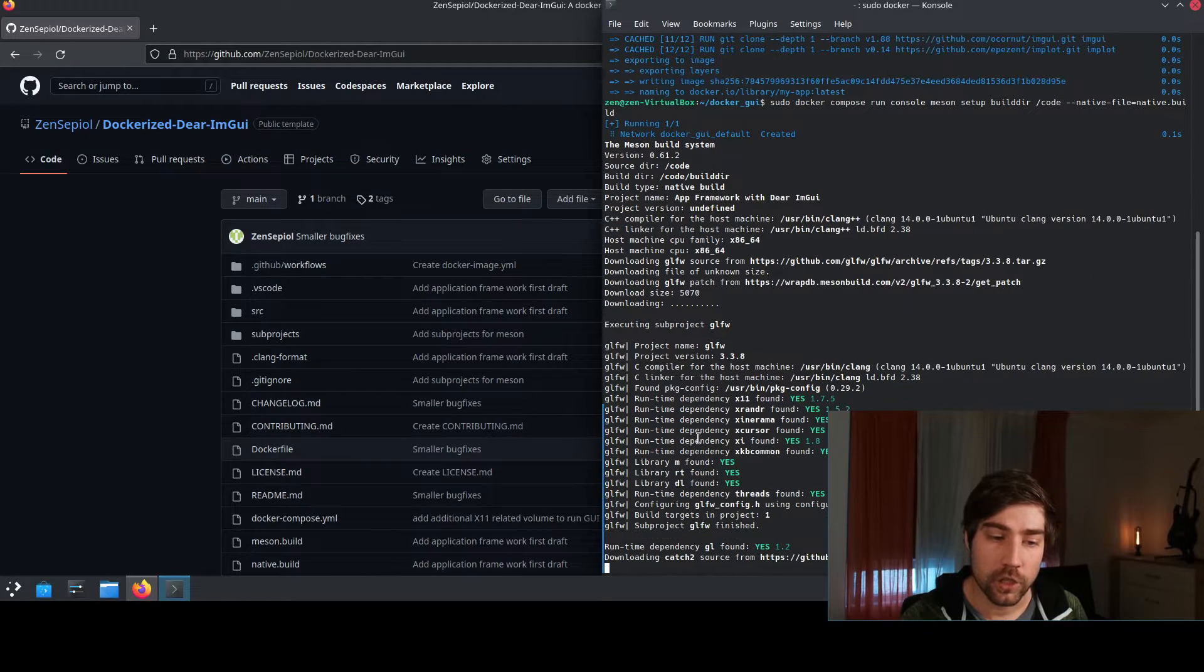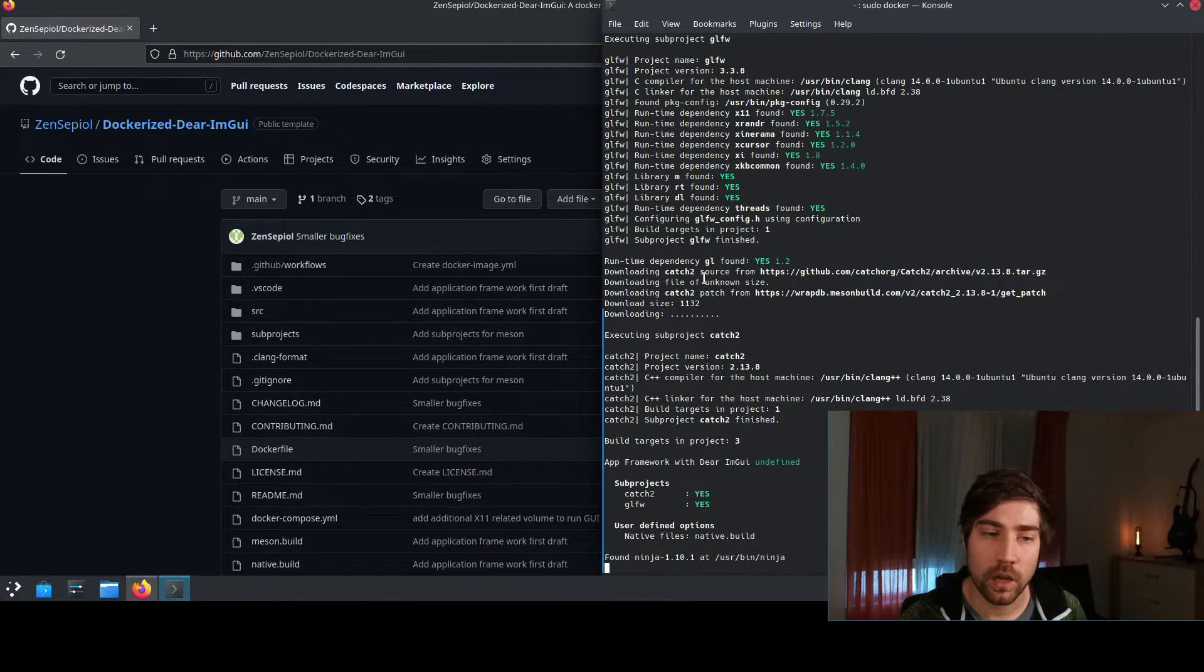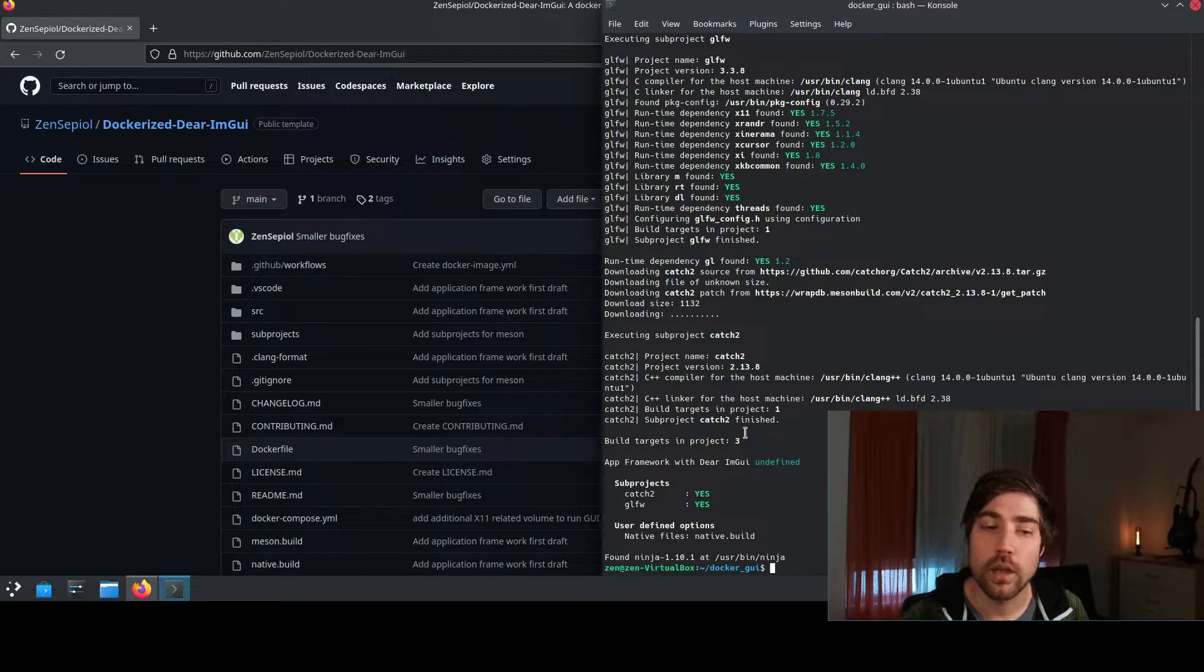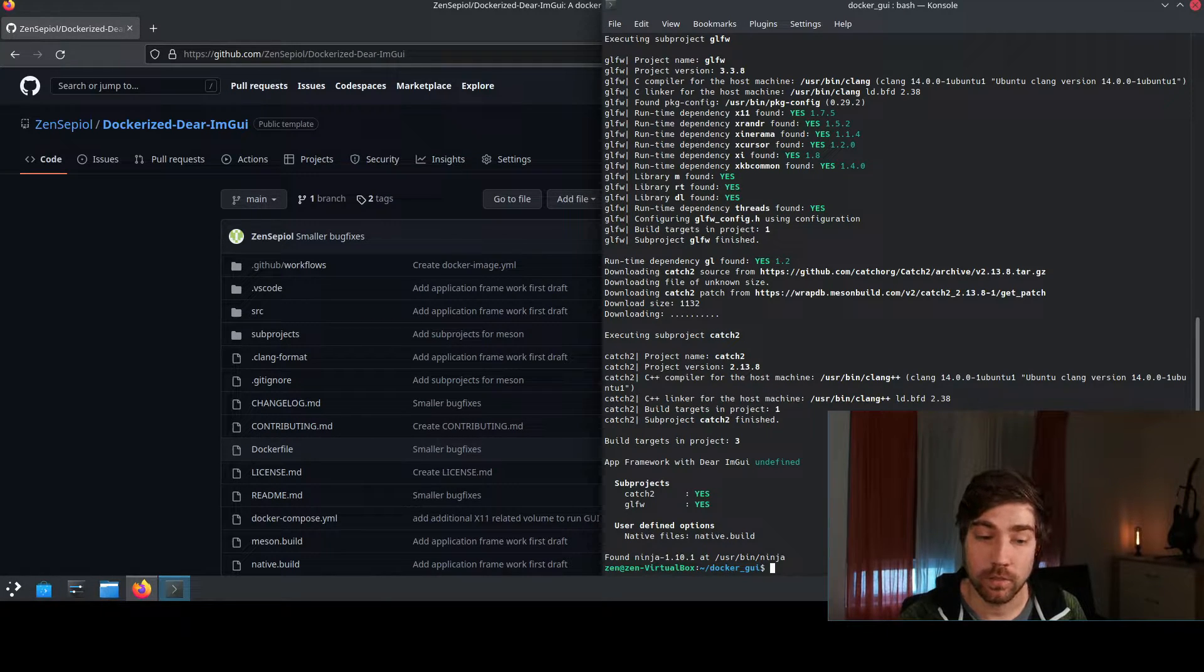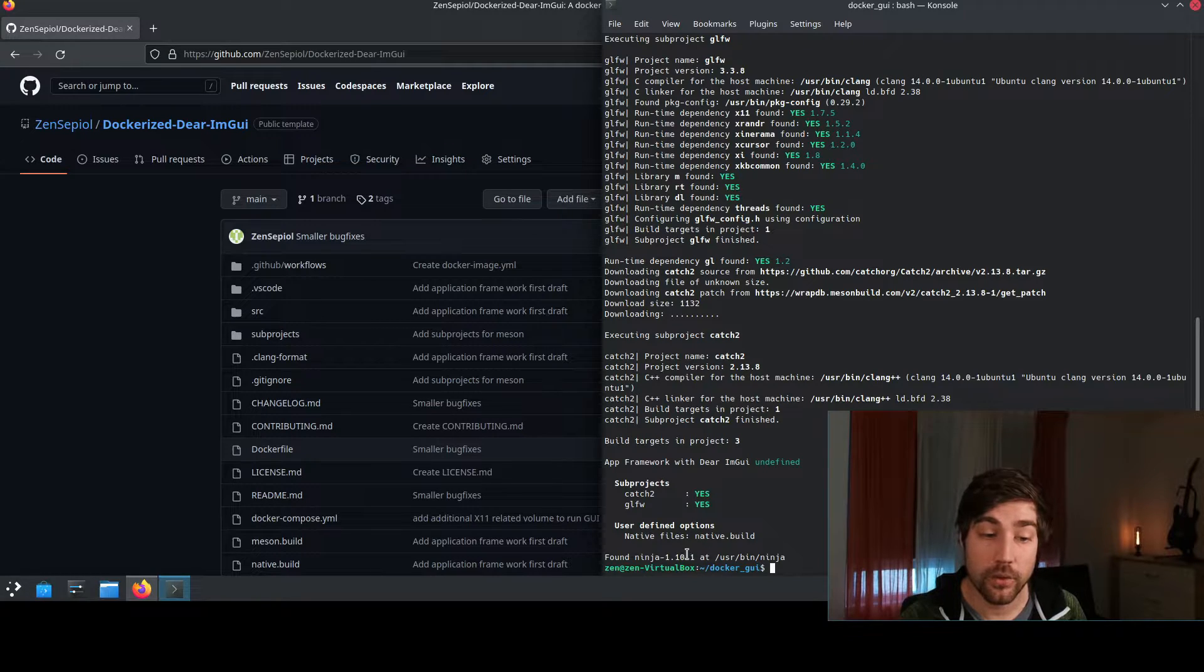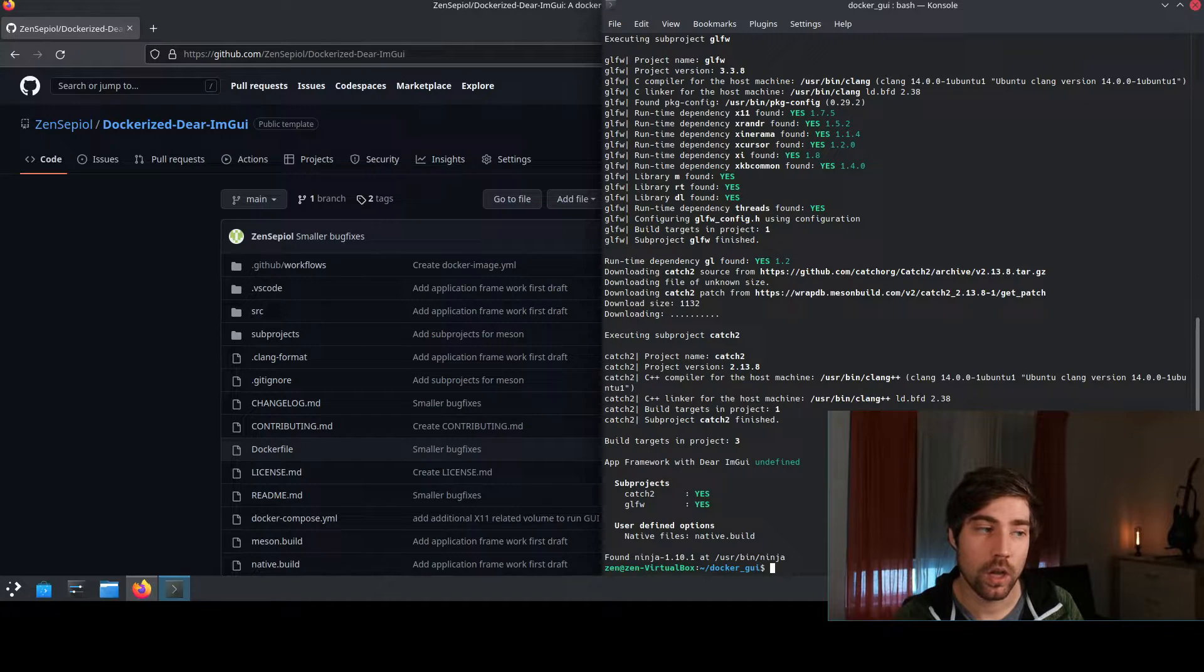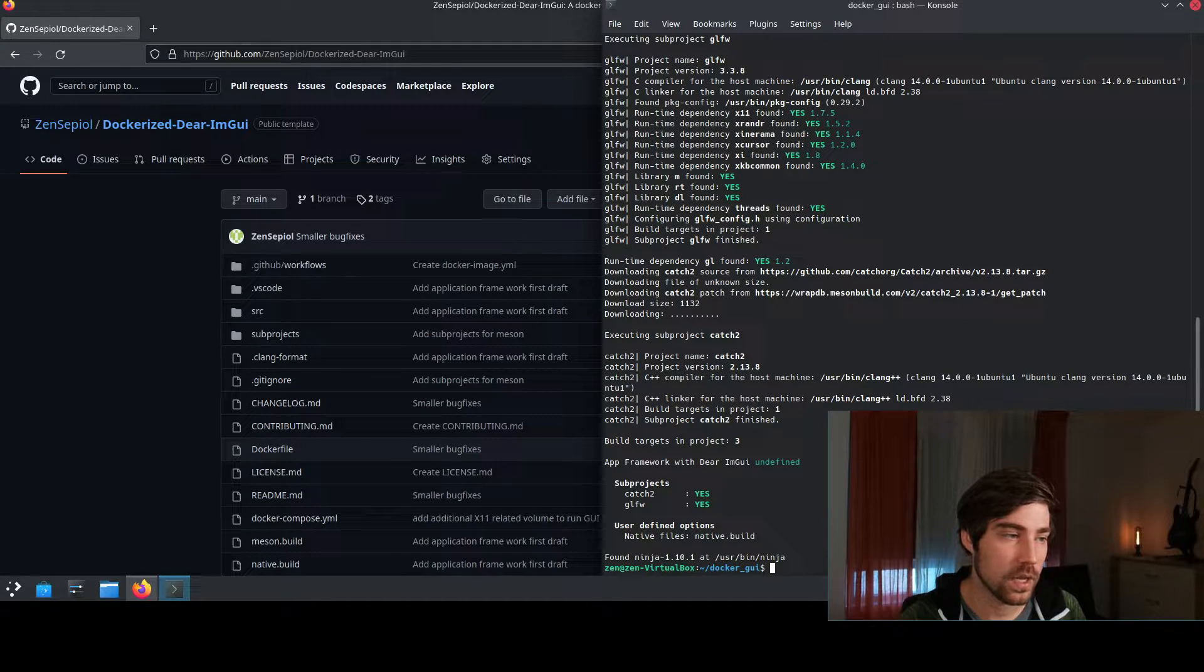And you see here it is already downloading some dependencies to GLFW and Catch2 which we later need to run. The build directory has now been created and as a next step we need to compile the app.